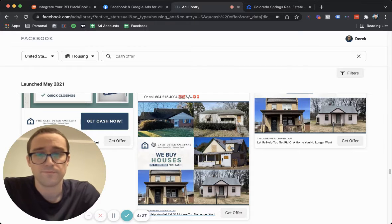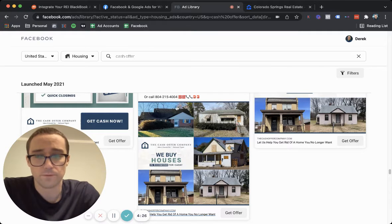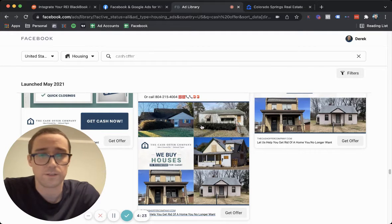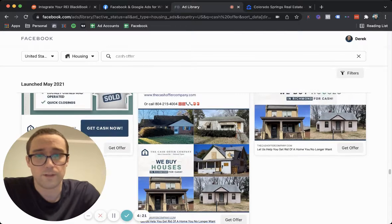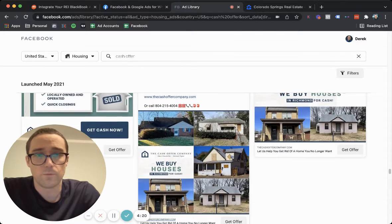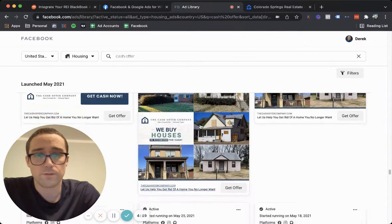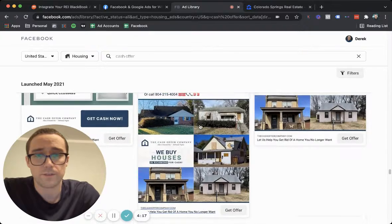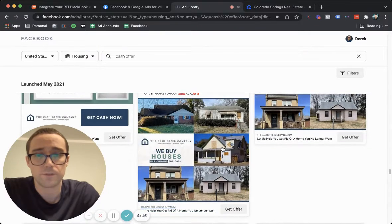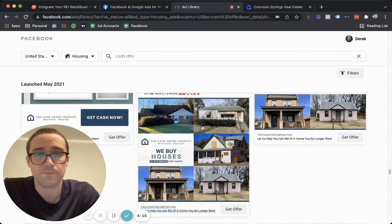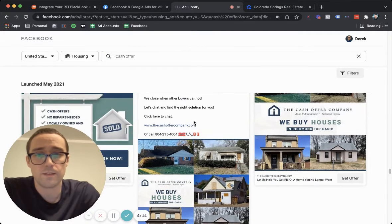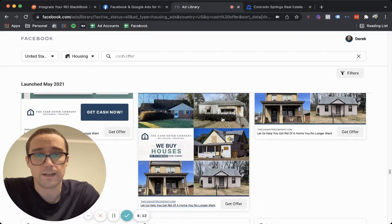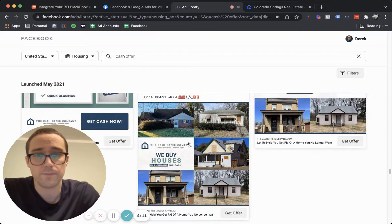So basically, I was scrolling down. Again, I just put in cash offer here in the search bar just to look at some ads. When you scroll through these, let me just comment on this first one I have open here. I kind of like this.